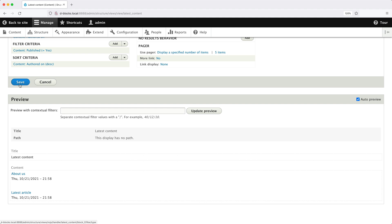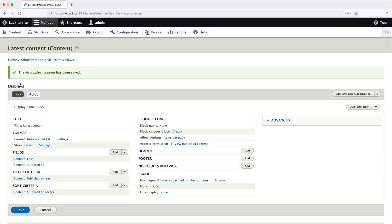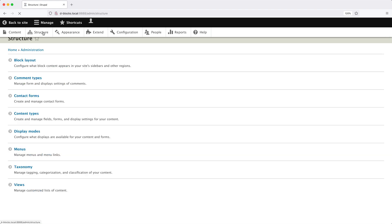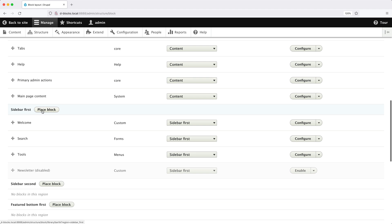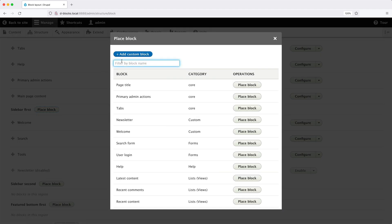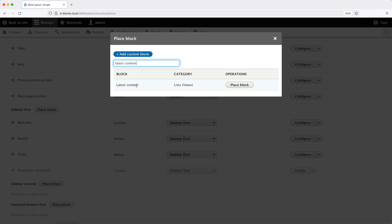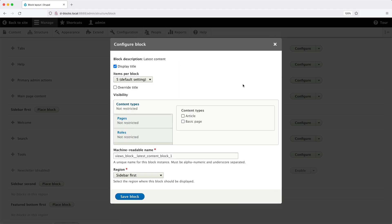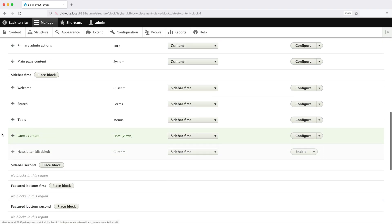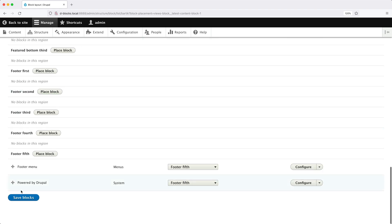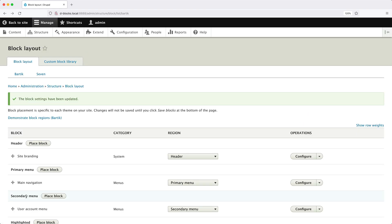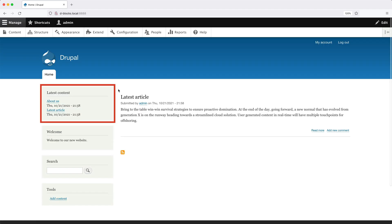Once everything has been configured, click Save. Now let's add this block into a region — go to Structure, Block Layout, scroll all the way down, and click Place Block. Search for "latest content" and we can see our block, then click Place Block. All of this should look familiar to you, but now we have Items Per Block, which allows us to change the items per block setting dynamically. Leave that set to five, leave everything else, and click Save Block. Move the block up to the top, scroll down, and click Save Blocks. If we go to the homepage, we can see our block in the sidebar.